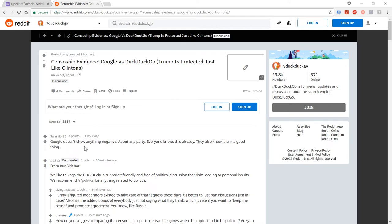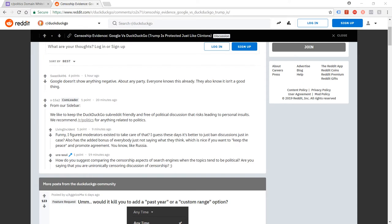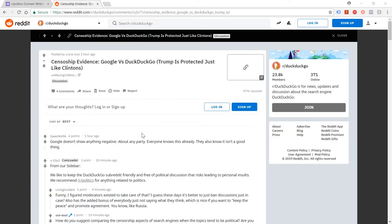Had this reply here. Google doesn't show anything negative about any party. Everyone knows this already. They also know it isn't a good thing. So generally kind of nothing putting down my post. But then we had this moderator comment. We like to keep the DuckDuckGo subreddit friendly and free of political discussion that risks leading to personal insults. We recommend our politics for anything related to politics. So I wrote back, how do you suggest comparing the censorship aspects of search engines when the topics tend to be political? Are you saying that you are unironically censoring discussion of censorship? Wink. And then the thread was locked. So that's that. Shut down.